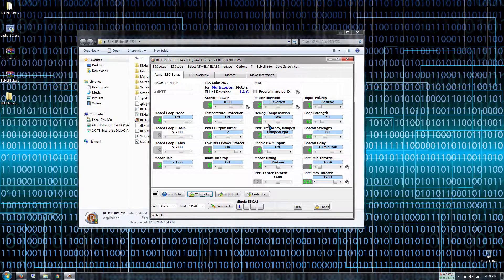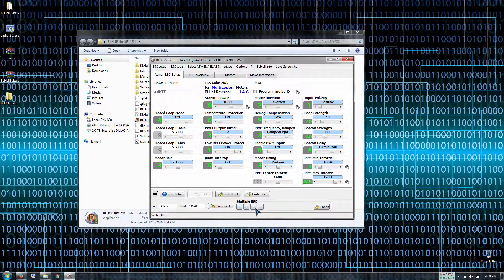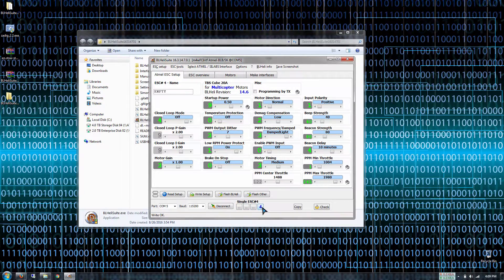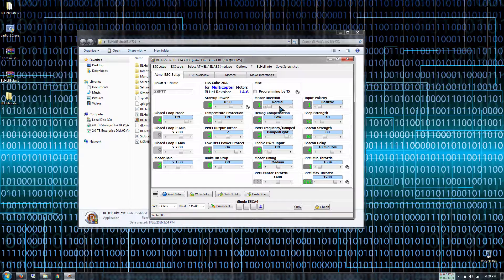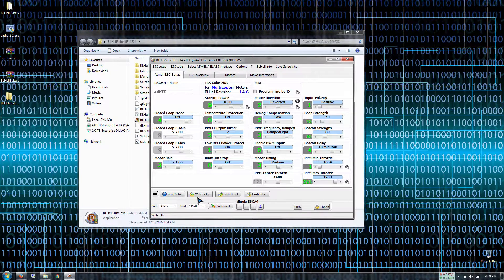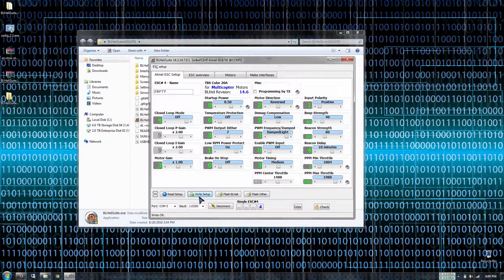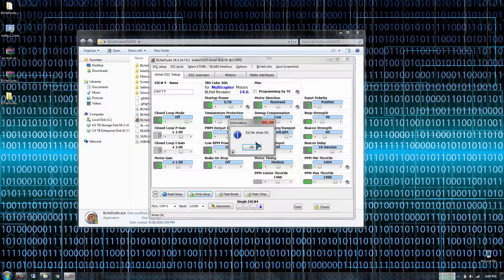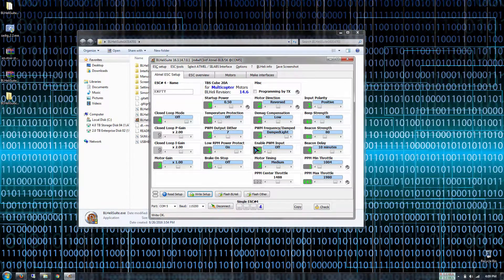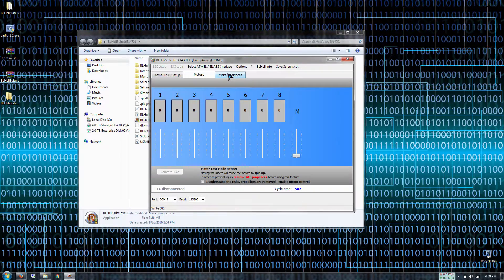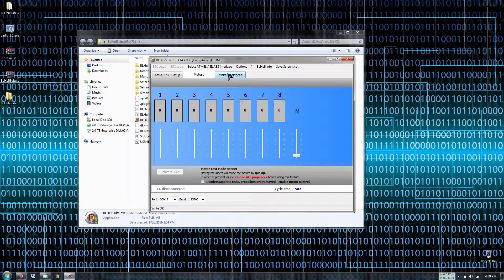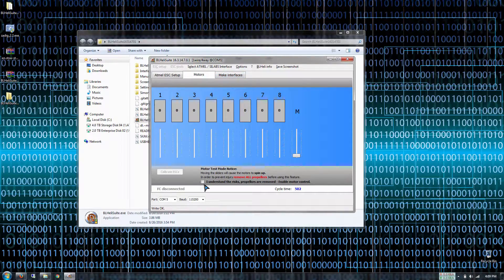Then let's go to ESC number four. Select the motor direction to be reversed. Then click write setup. Then go back to the motor tab and see if everything has reversed successfully.